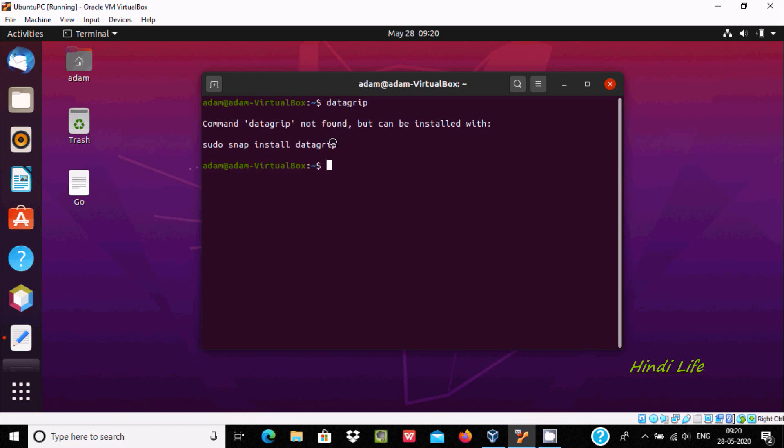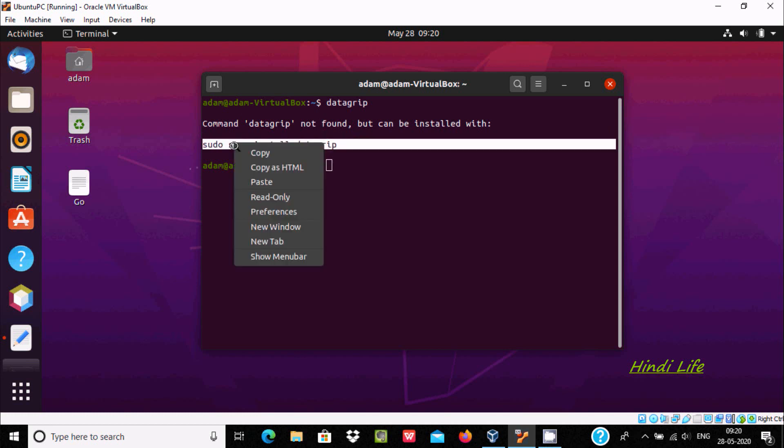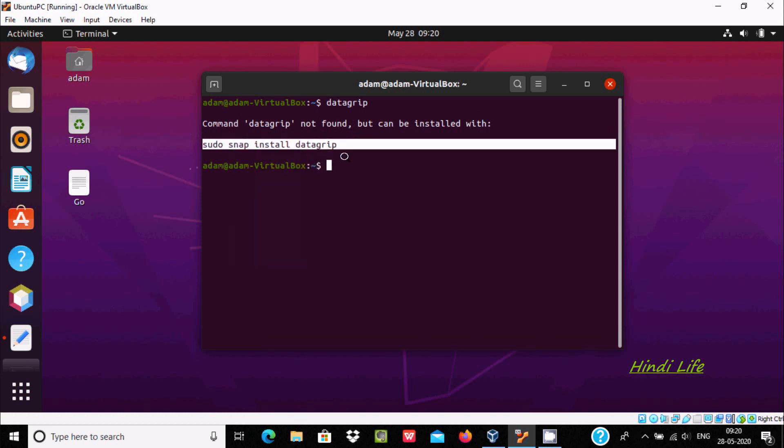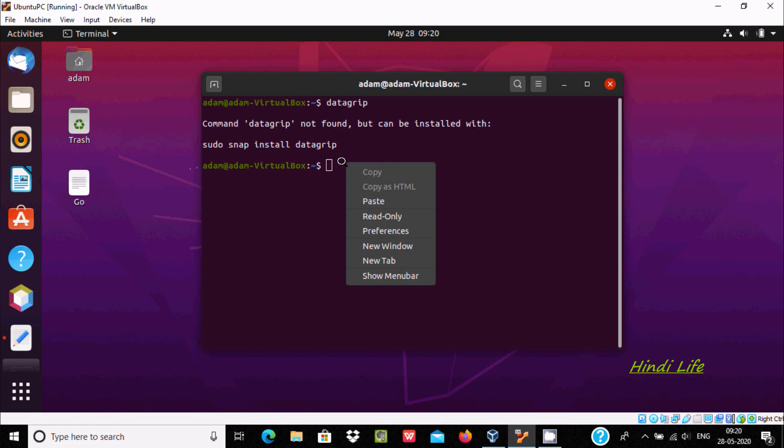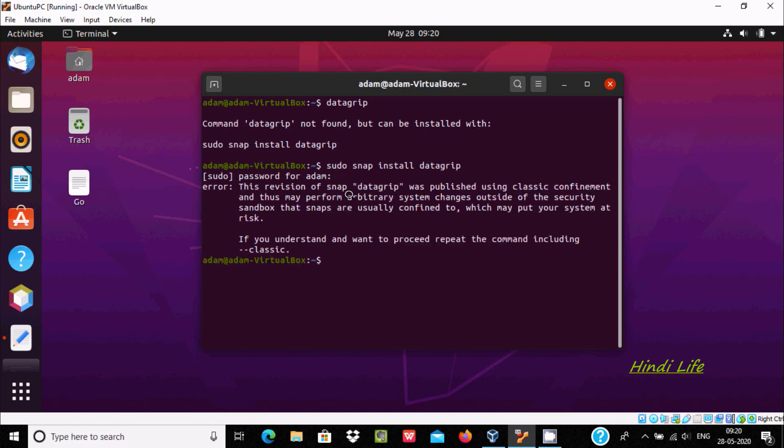So here I'm getting the message 'command datagrip not found but can be installed by using this command'. You need to copy this and paste there. Now after pressing enter, give the password.